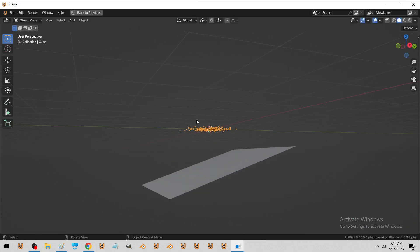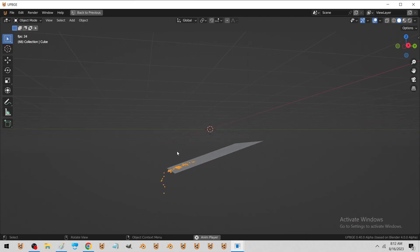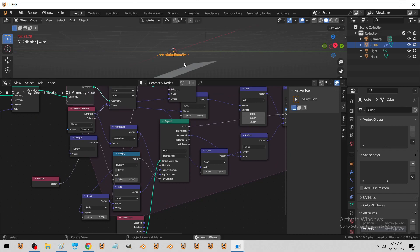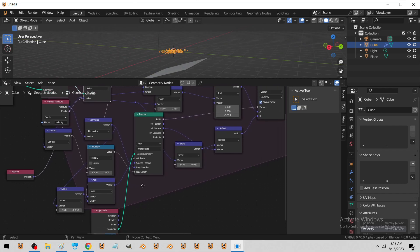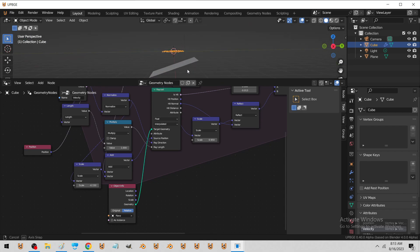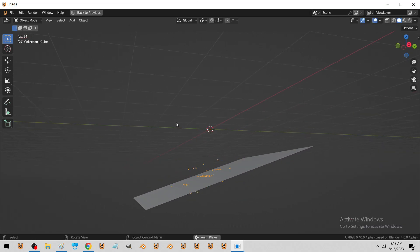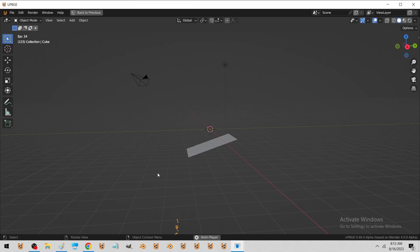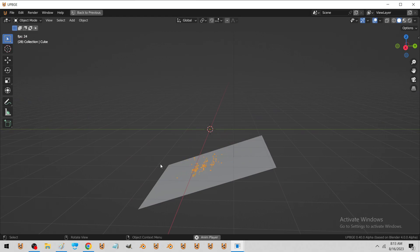So it's not perfect, but we have particles with friction. And we can add other forces like force fields and vortexes and things like that, but this is basic collision.